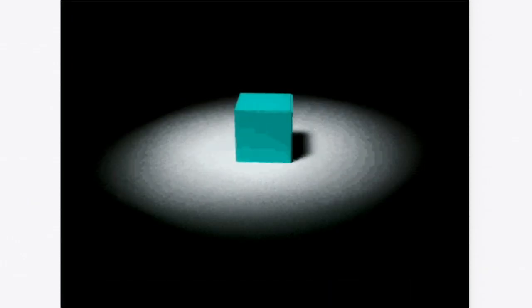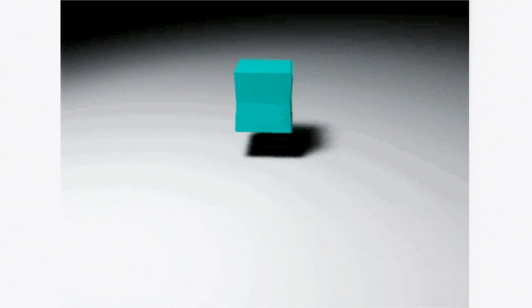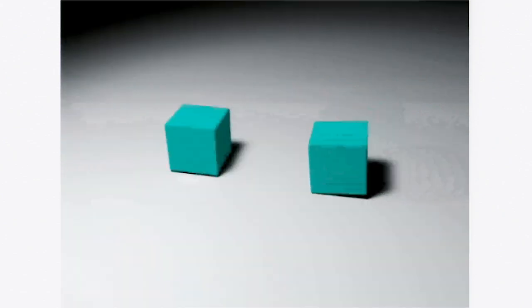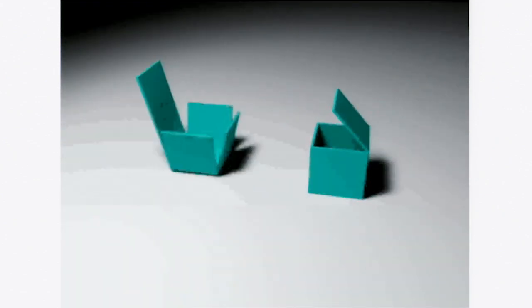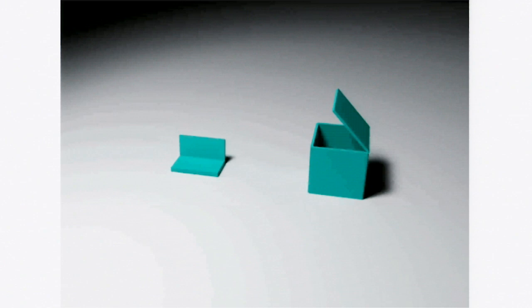The following animation is meant as an analogy to explain the need for compartmentalization in the RNA world. Here, the RNA replicase is represented by a blue cube. If the replicase encounters another replicase, it can make a copy, resulting in two identical replicases.